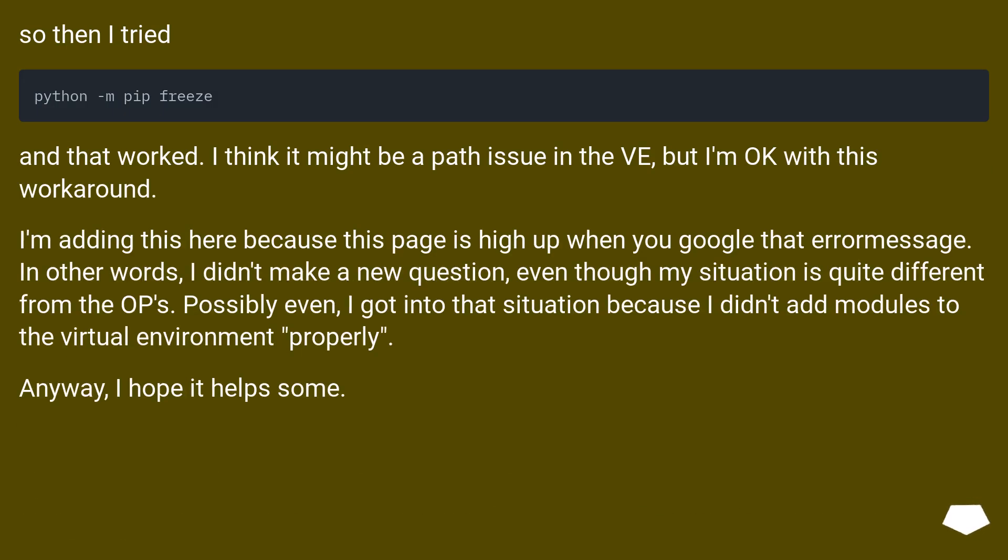So then I tried, and that worked. I think it might be a path issue in the VE, but I'm okay with this workaround.